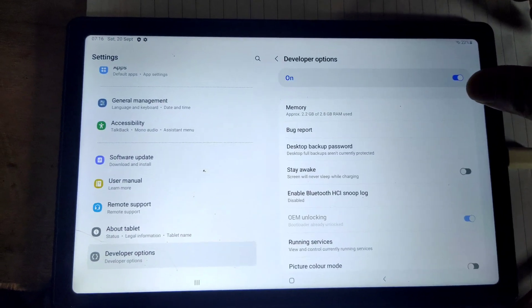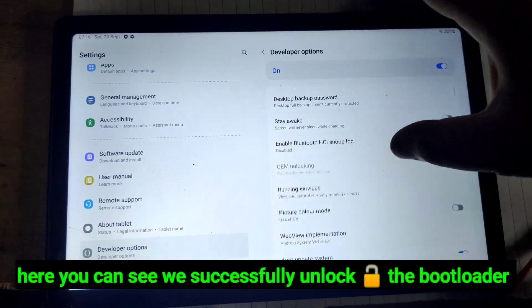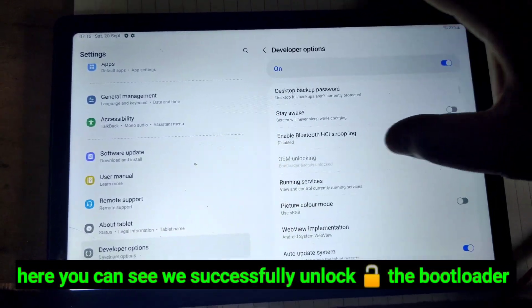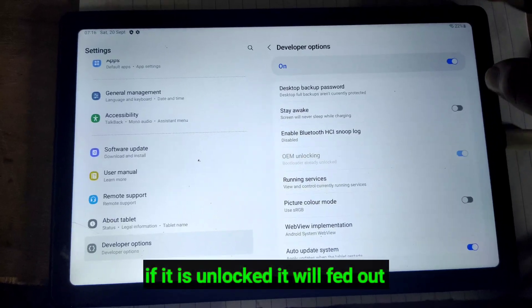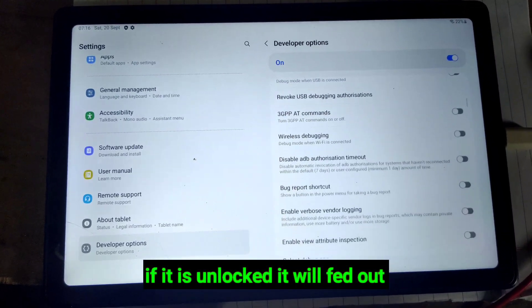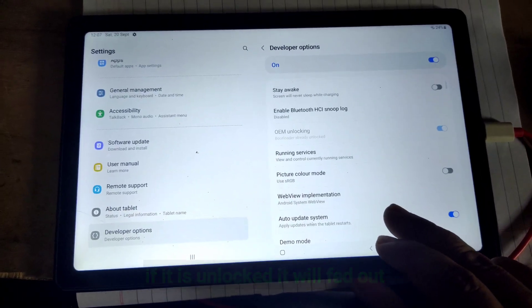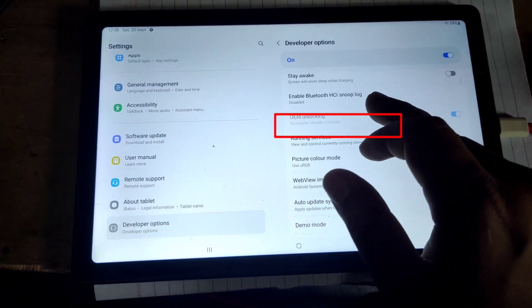You can see we successfully unlocked bootloader. It will be slightly faded out. Thank you for watching. If you have any questions feel free to ask and comment below.